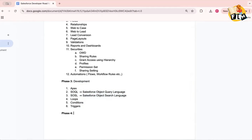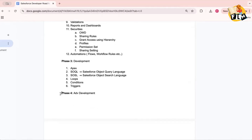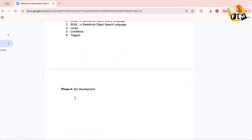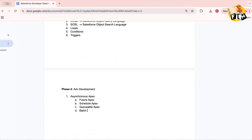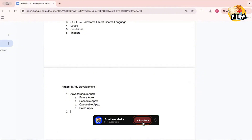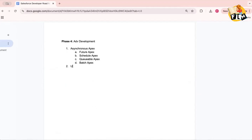Phase four is advanced development. Here you will see concepts like asynchronous Apex, which includes future Apex, scheduled Apex, and batch Apex. These are very advanced concepts when it comes to Salesforce development.